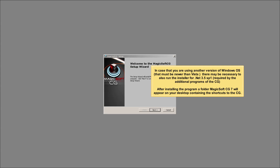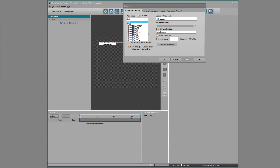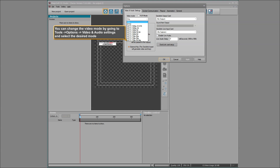After installing the program, a folder MagicSoft CG7 will appear on your desktop containing the shortcuts to the CG. The CG supports all SD and HD video modes. You can change the video mode by going to Tools > Options > Video and Audio Settings and select the desired mode.